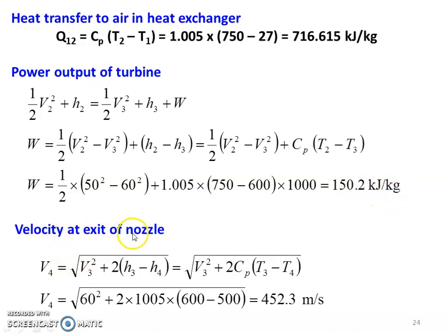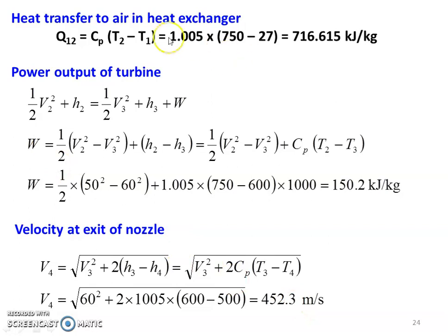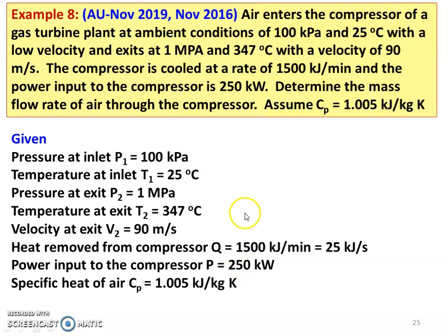For the exit velocity at the nozzle: V4 = √(V3² + 2 × CP × (T3 − T4)) = √(60² + 2 × 1005 × (600 − 500)) = 452.3 meters per second. So the heat added in the heat exchanger, power output of the turbine, and exit velocity of the nozzle are all calculated.